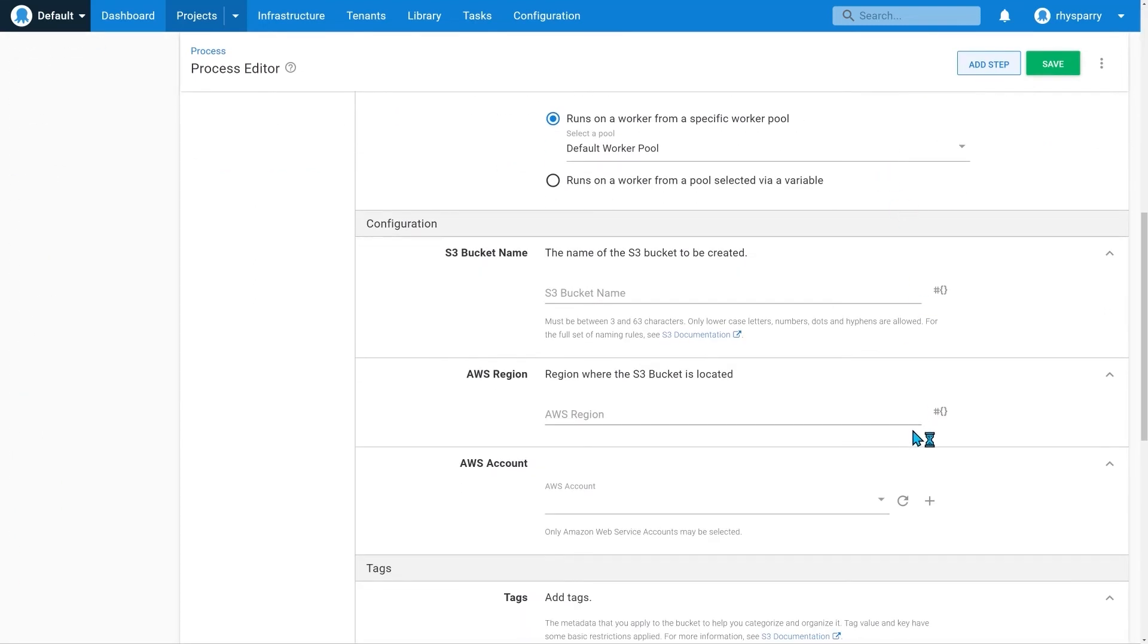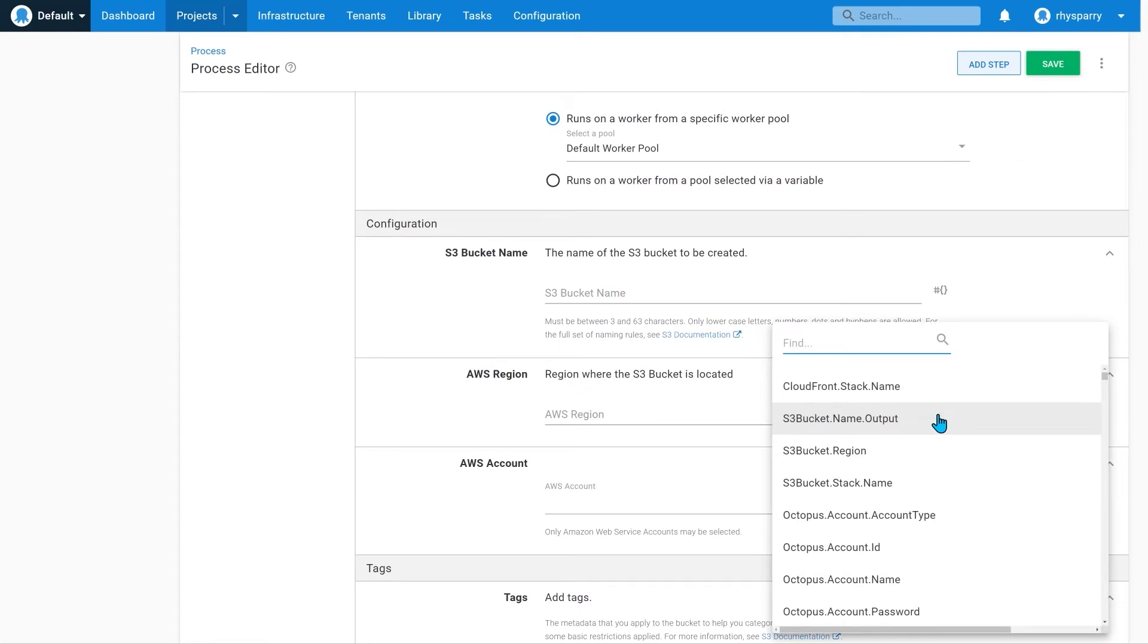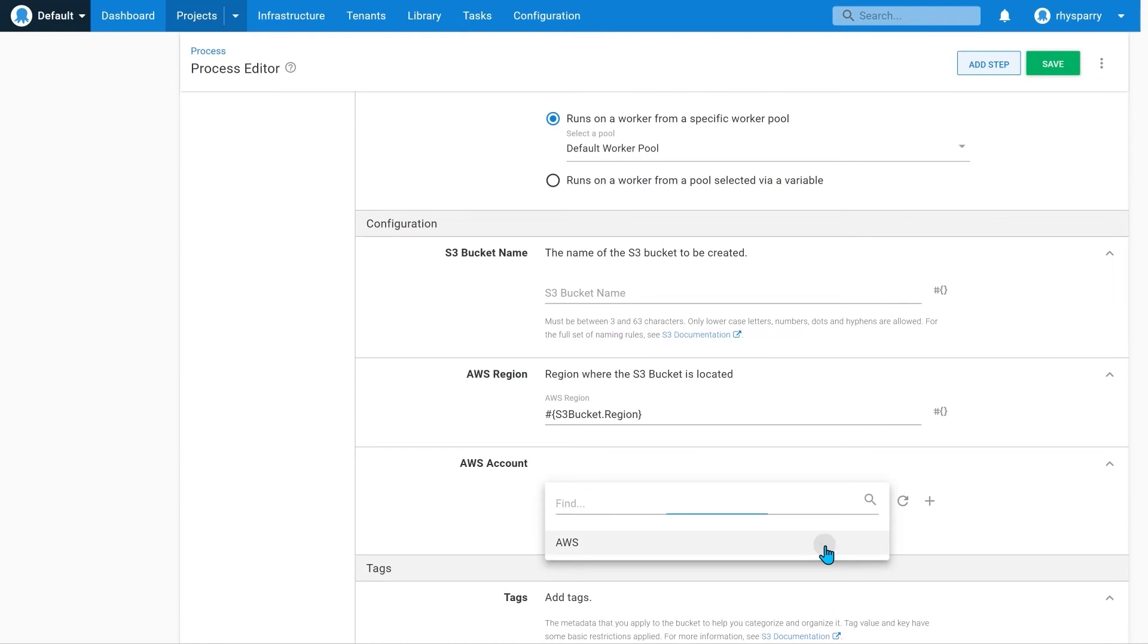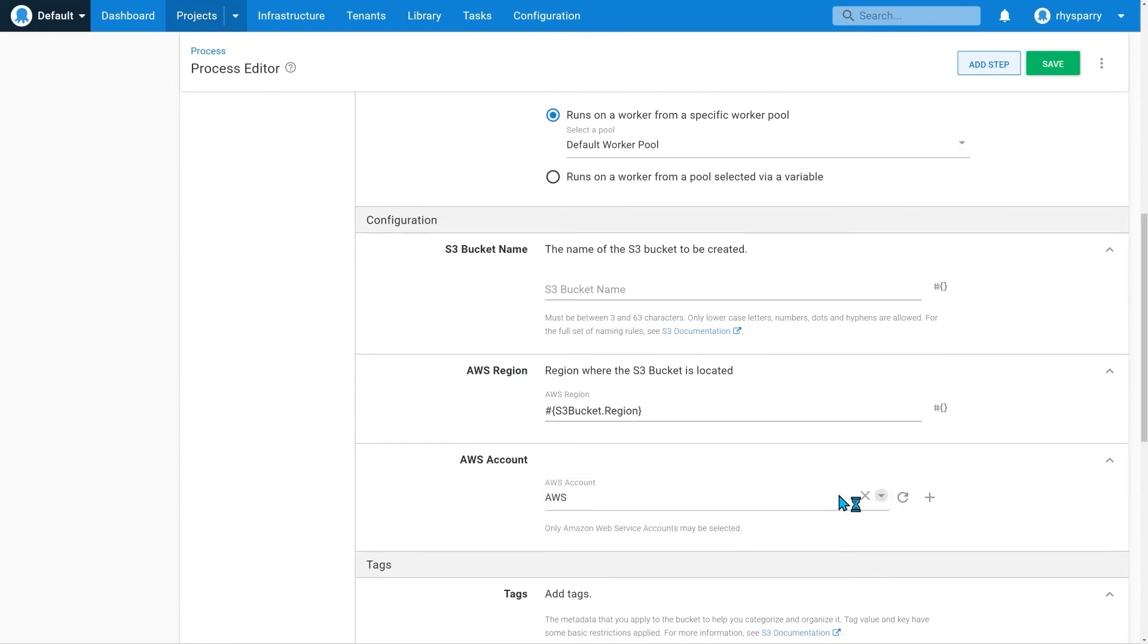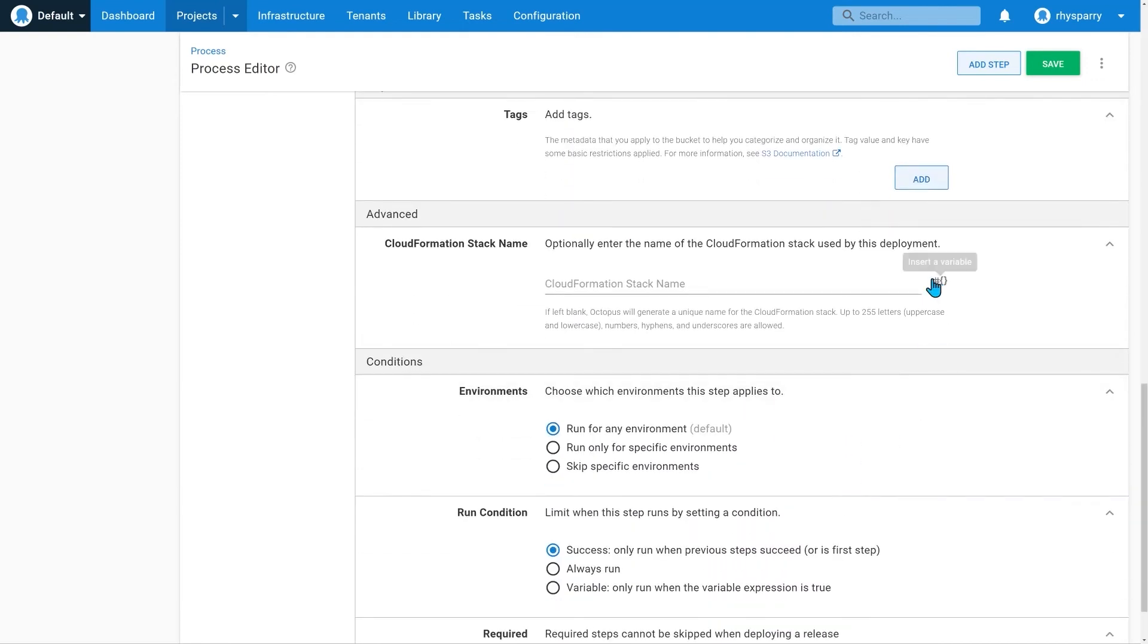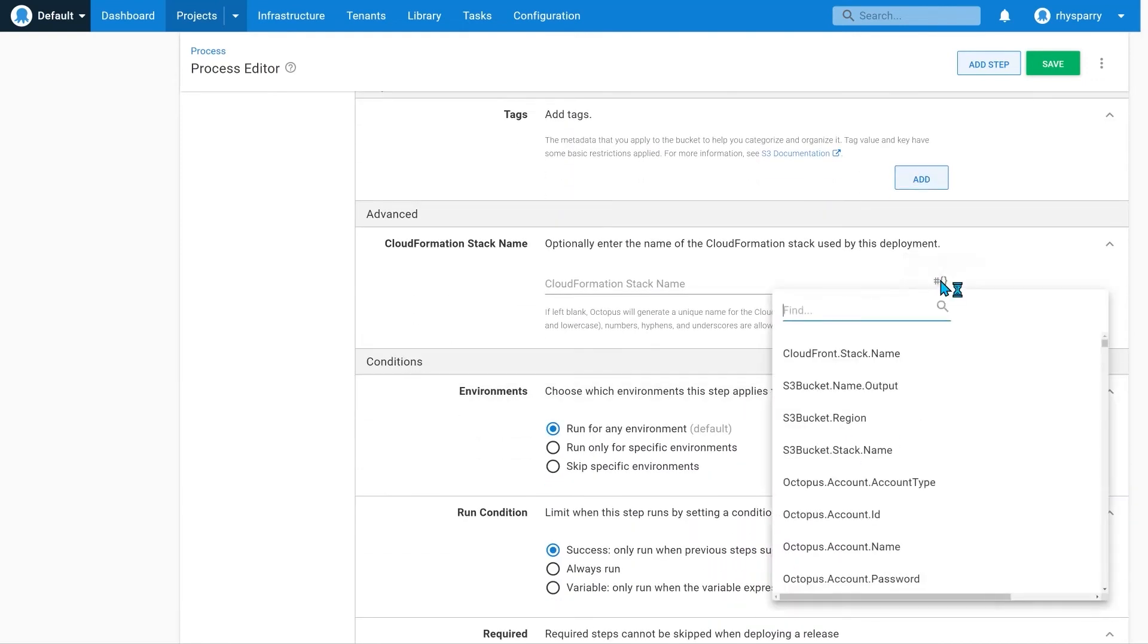We'll skip the bucket name. We'll set a region. The account. And the stack name.